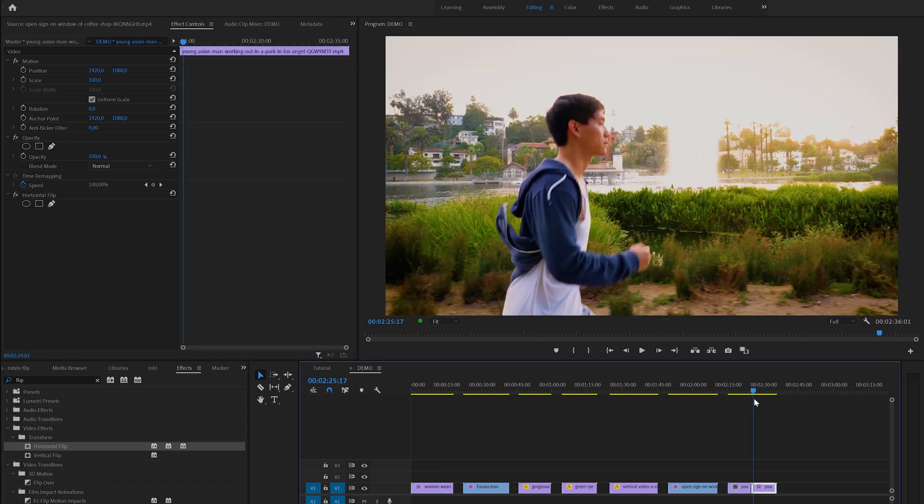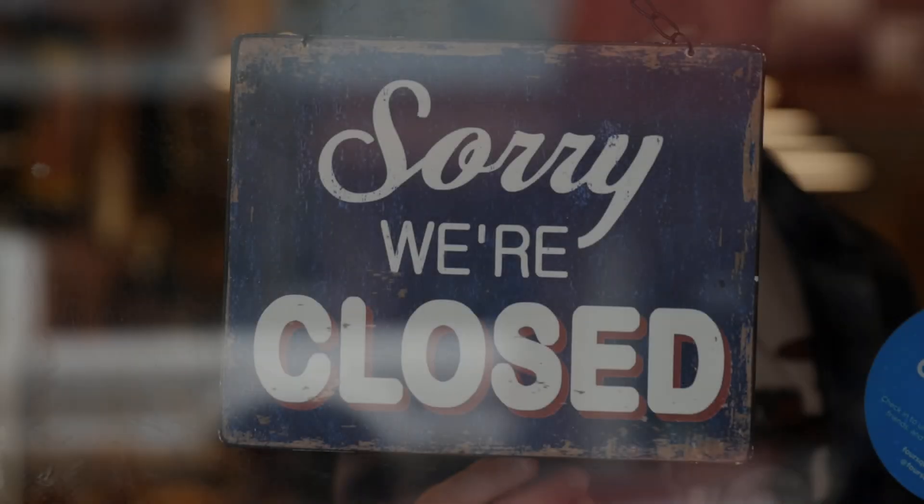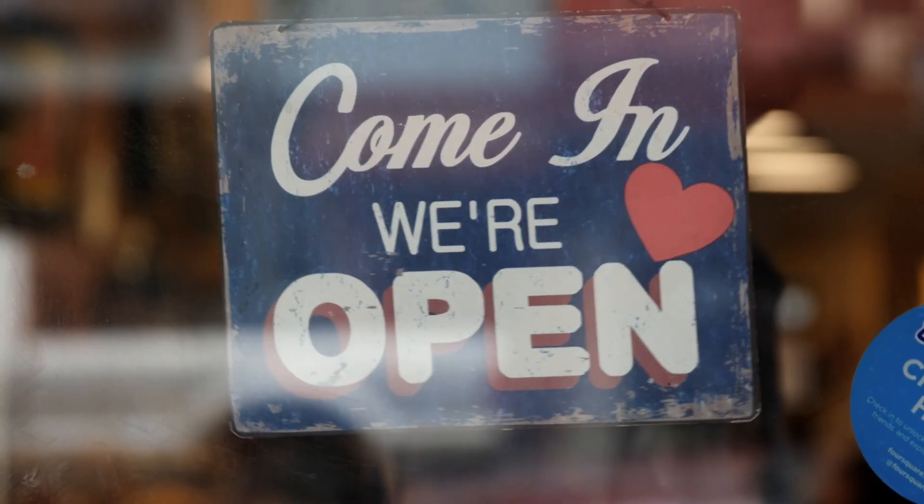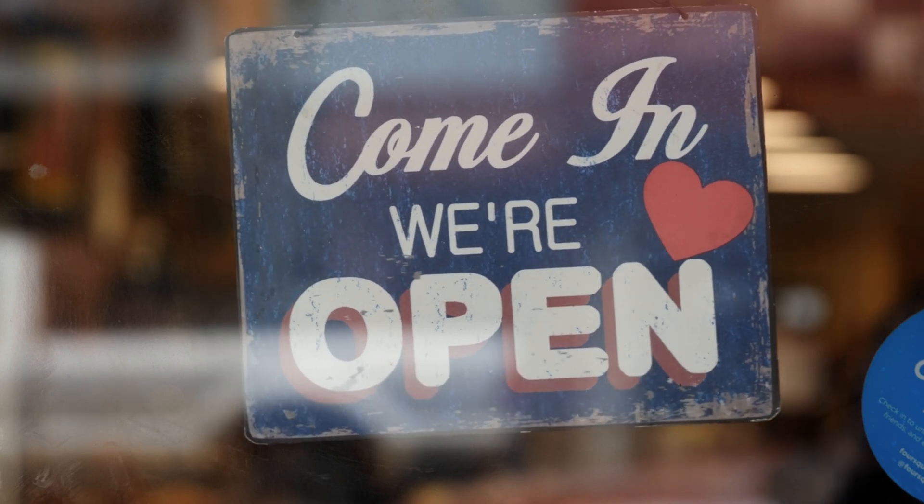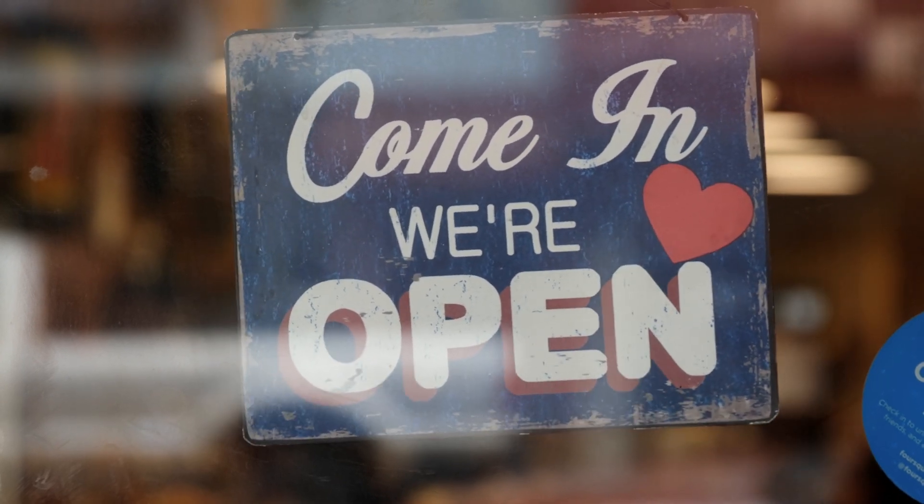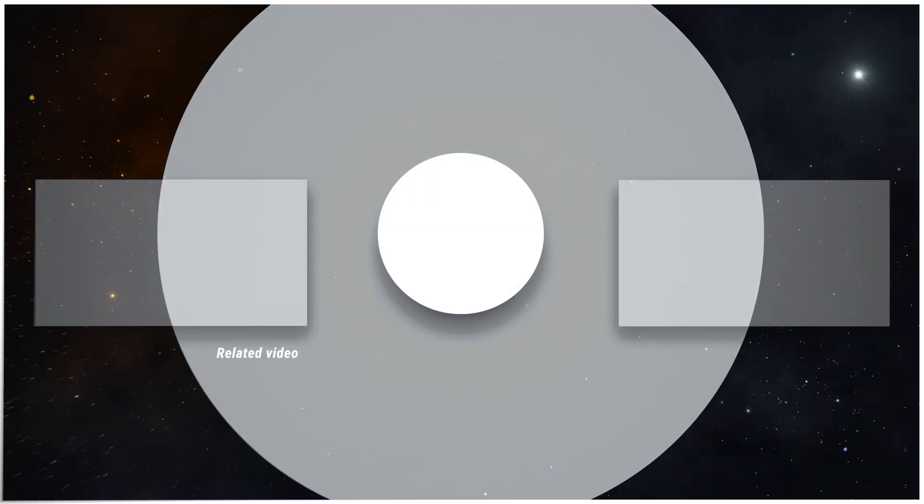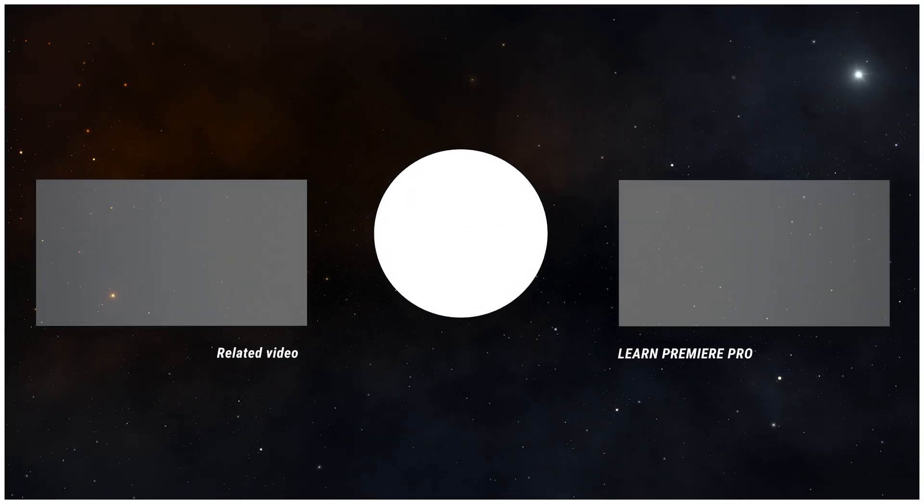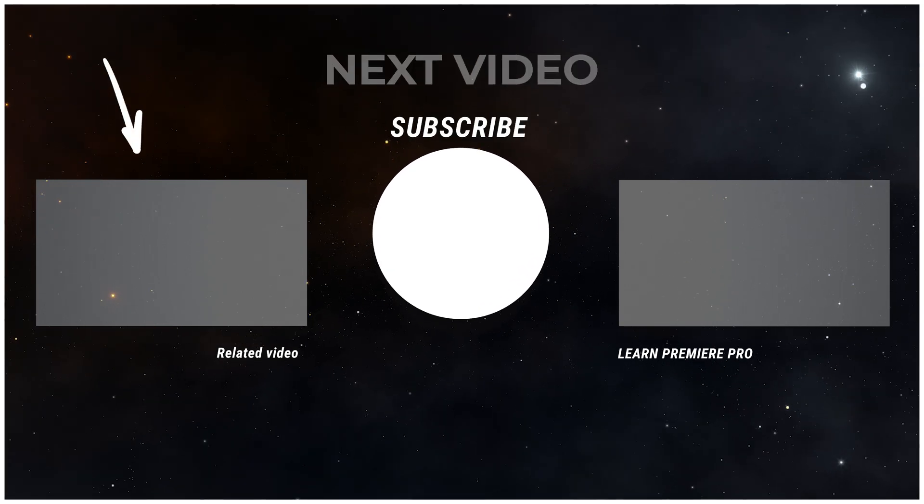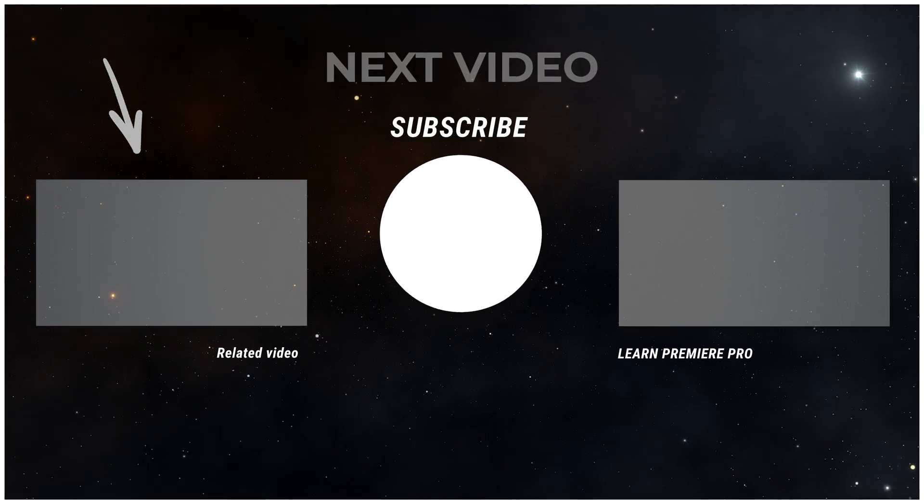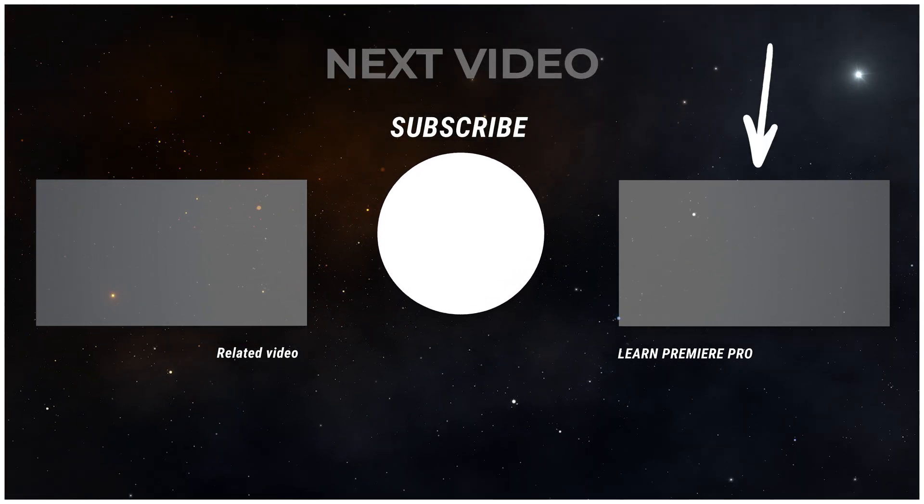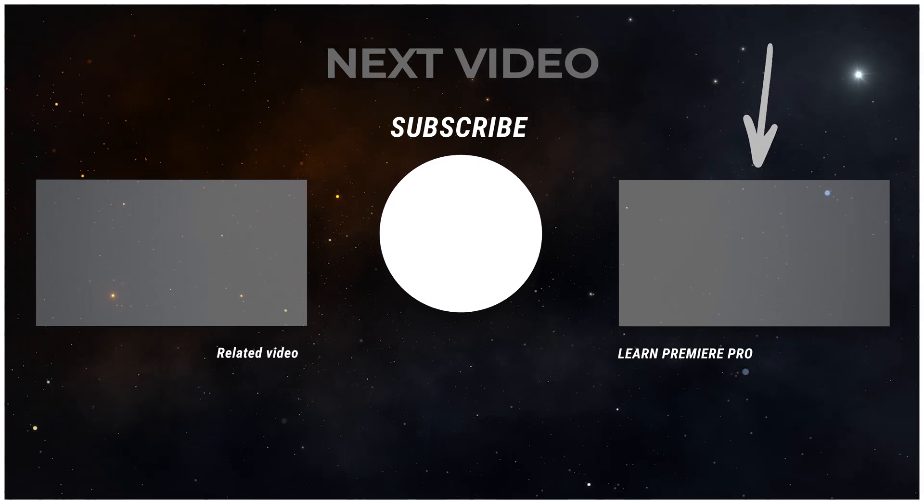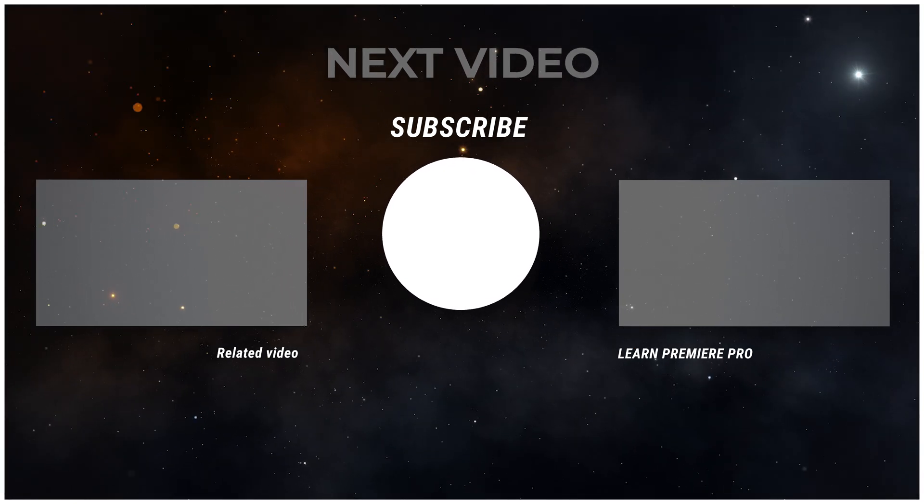That's it for this Premiere Pro basics tutorial. I hope you enjoyed it and if you did then please like the video - that would really help a lot. If you want to learn more Premiere Pro basics then maybe check out this video or perhaps go for my complete beginners tutorial. Anyway, thanks for watching and I hope you have a wonderful day.